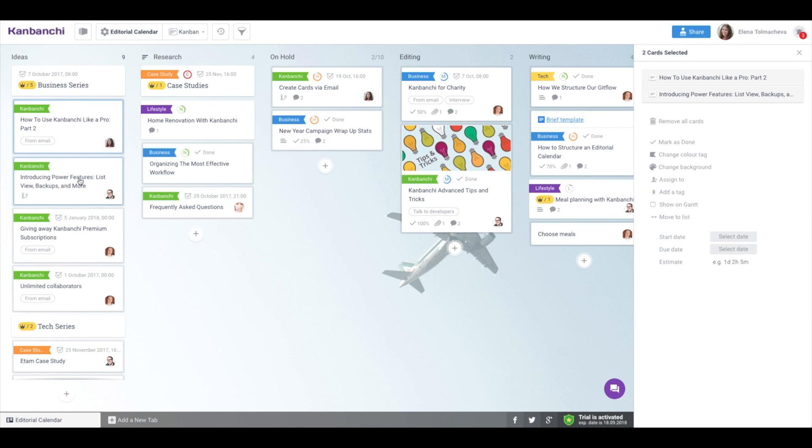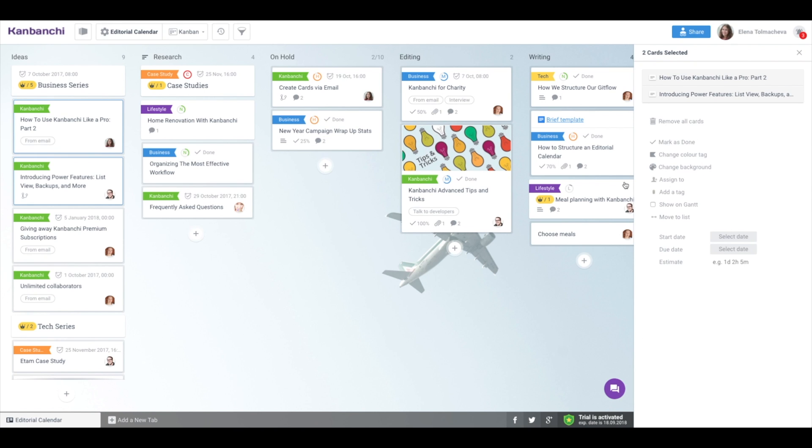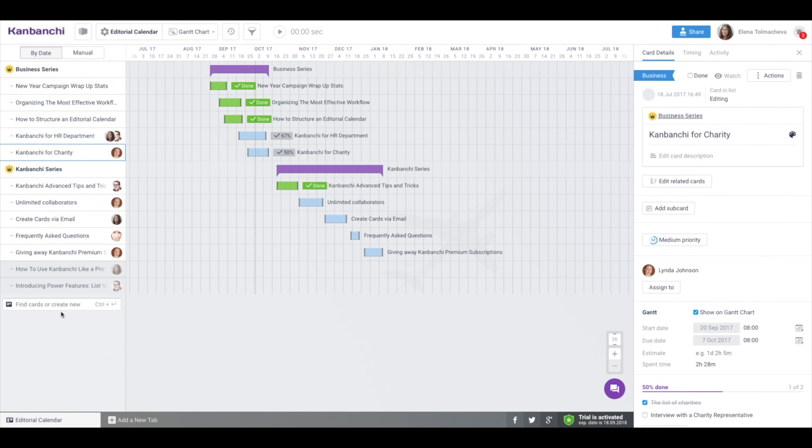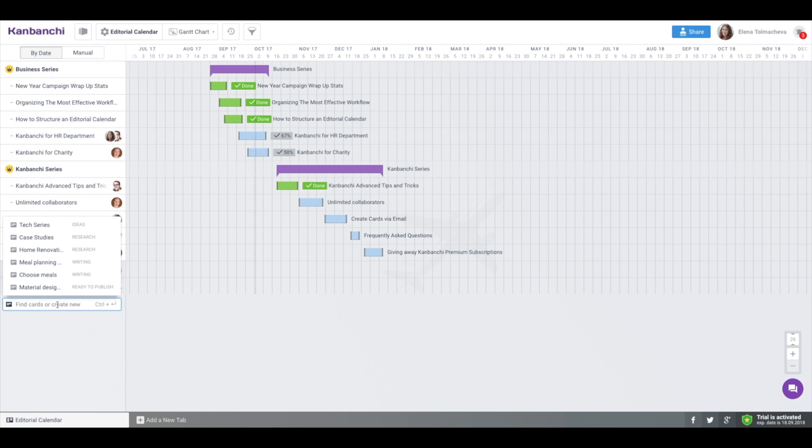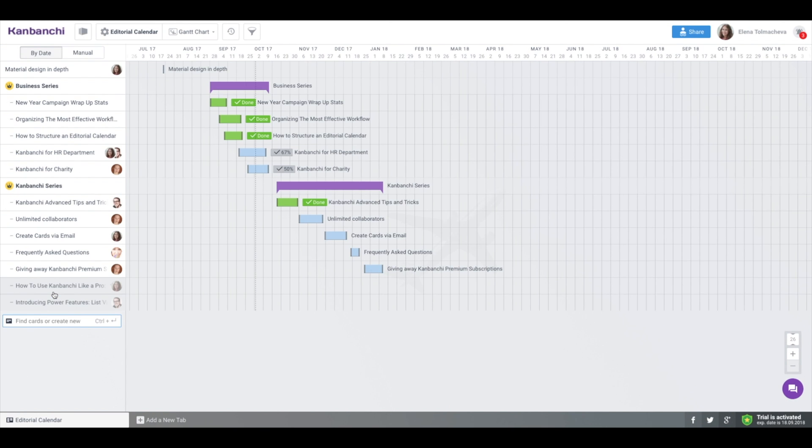To save time, you can select multiple cards and do the same. Or switch to Gantt chart and choose existing cards or create new ones right there.